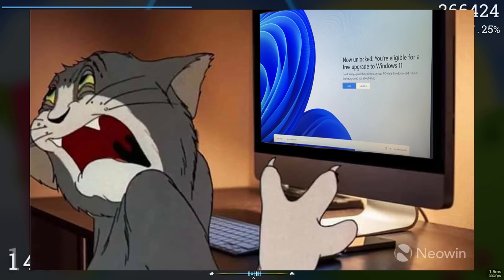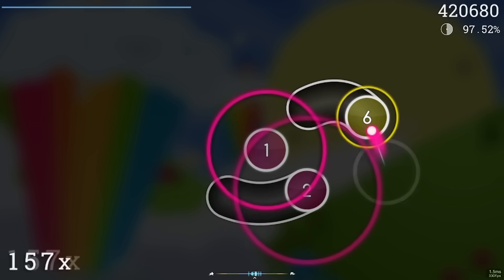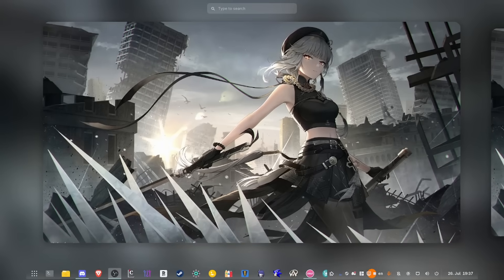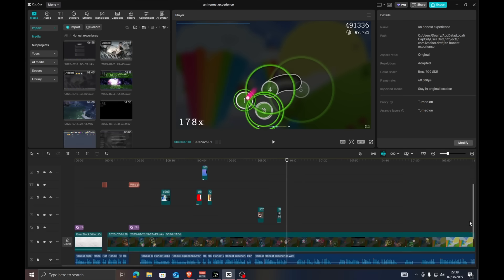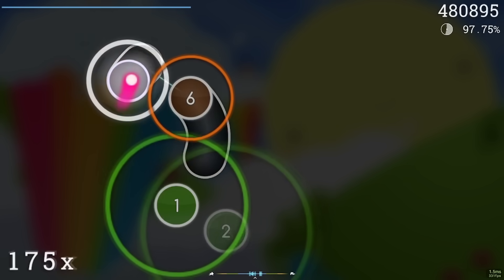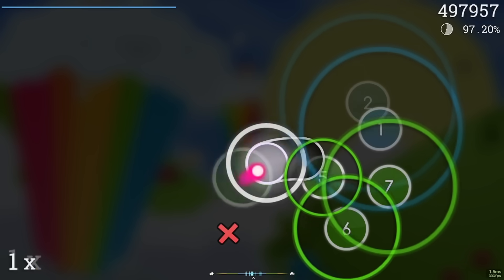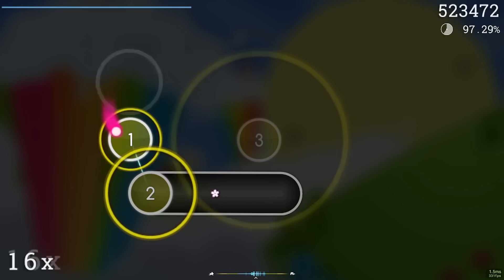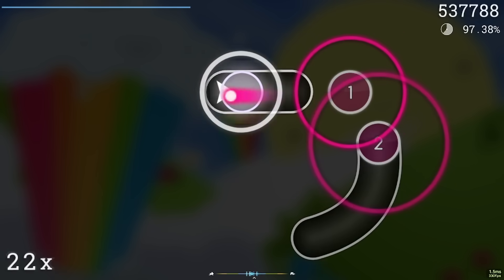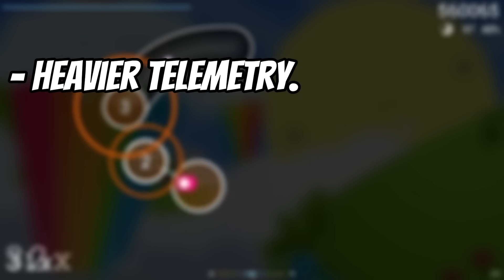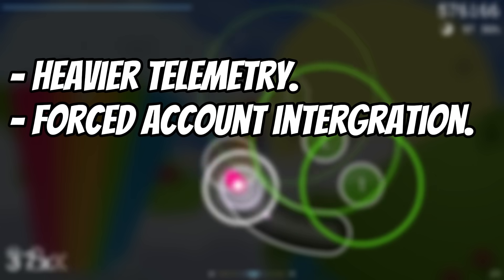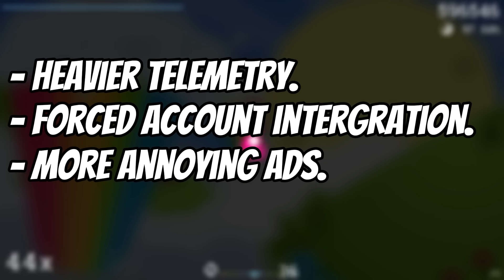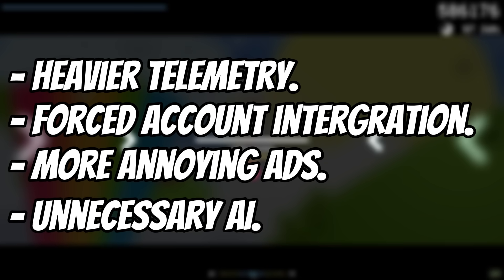Then there's the upcoming end of life for Windows 10. My hardware supports Windows 11, but I've refused to upgrade. Why? Because Windows 11 feels more invasive. It has heavier telemetry, forced Microsoft account integration, ads baked right into the start menu, and now we have Copilot AI, which is just another layer of data collection that I'm not okay with.